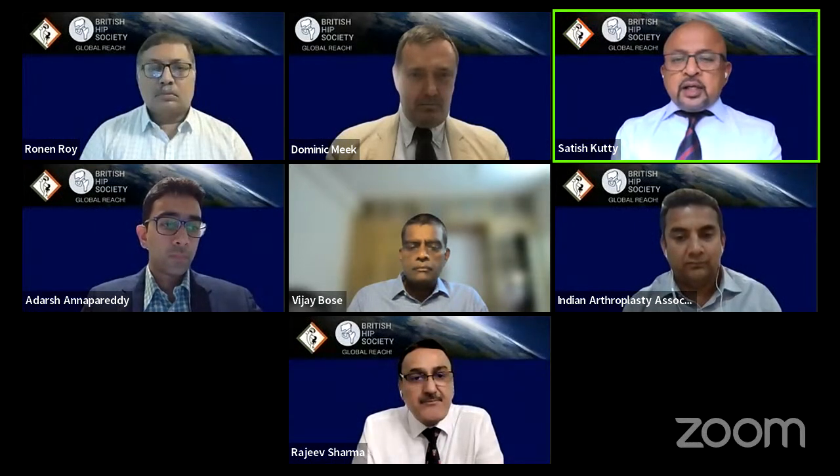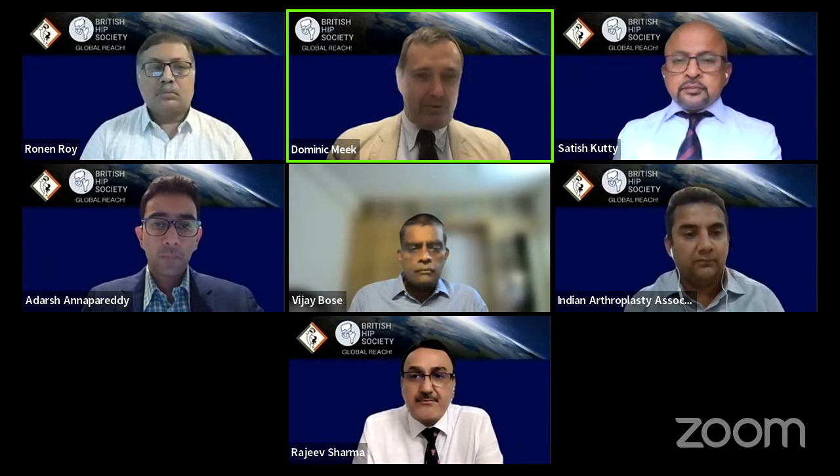We have an excellent lineup of speakers with fantastic experience in this field. I pass on to Dominic Meek, our president, followed by Ronan Roy, who is the president of the Indian Arthroplasty Association, to say a few words. Thank you very much, Satish, for organising this. This is the second one in the Global Reach webinars and I'm really looking forward to being educated and learning from my colleagues in India about ankylosing spondylitis.